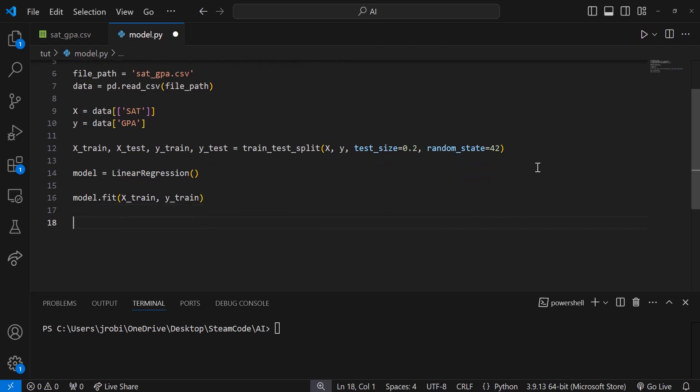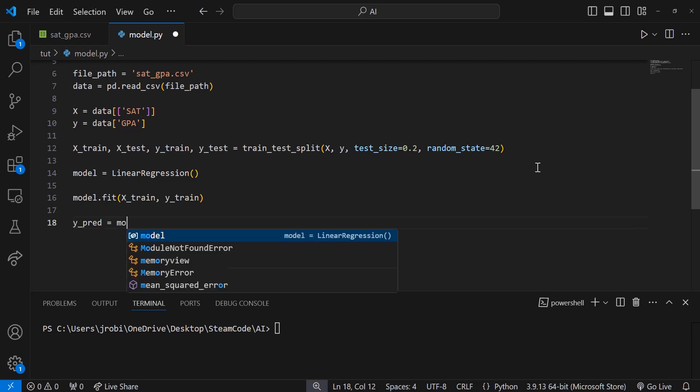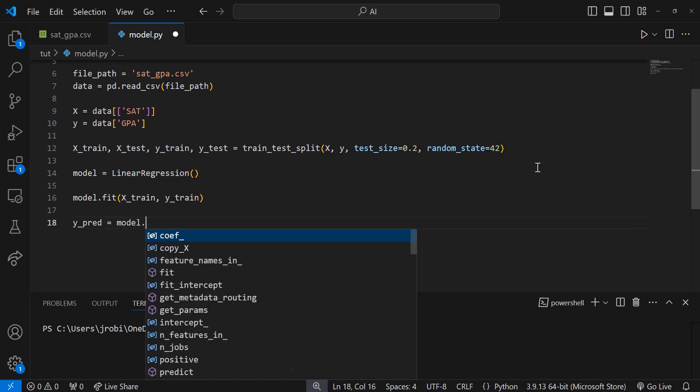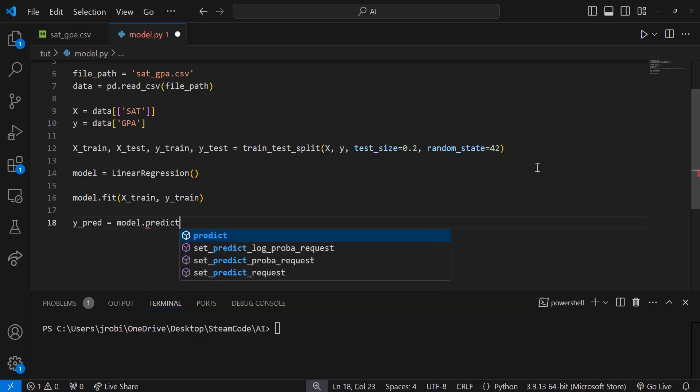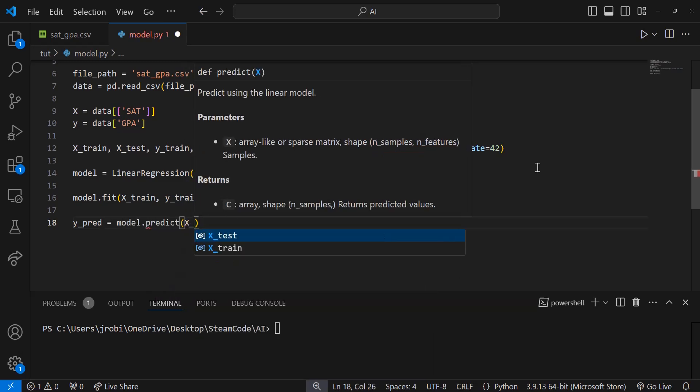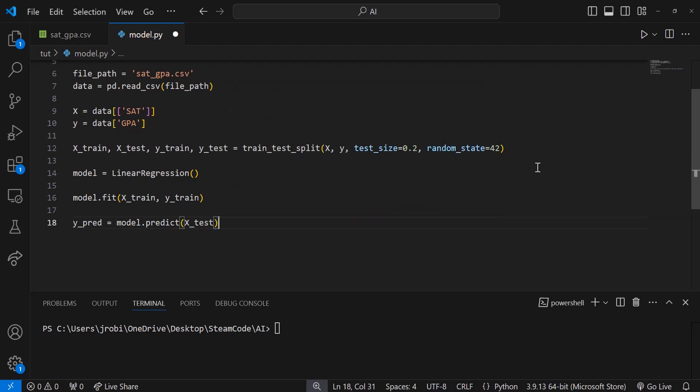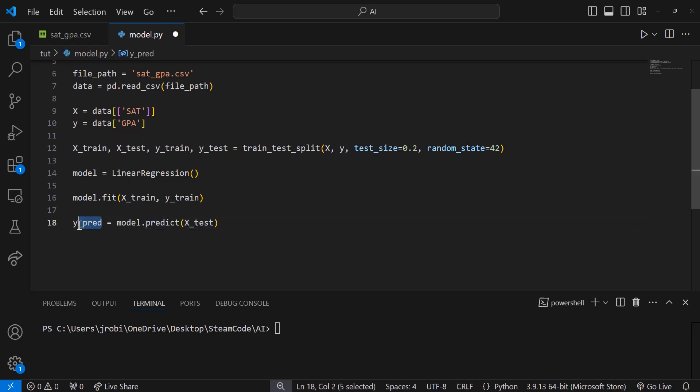Let's make a few predictions. y_pred equals model.predict(x_test). It's using that 20% of data we have allocated for testing, and it's making predictions on that data and storing those predictions within y_pred.